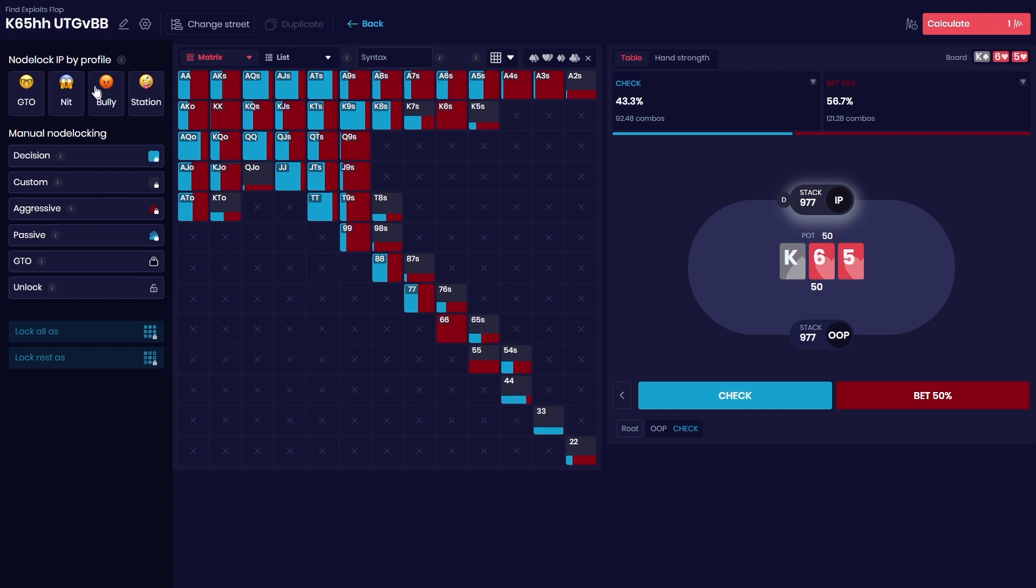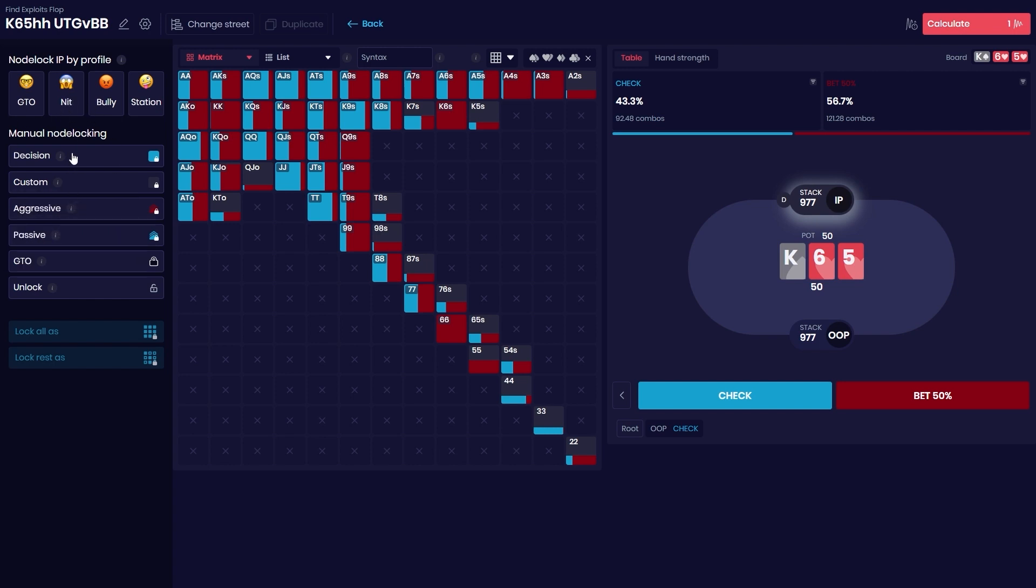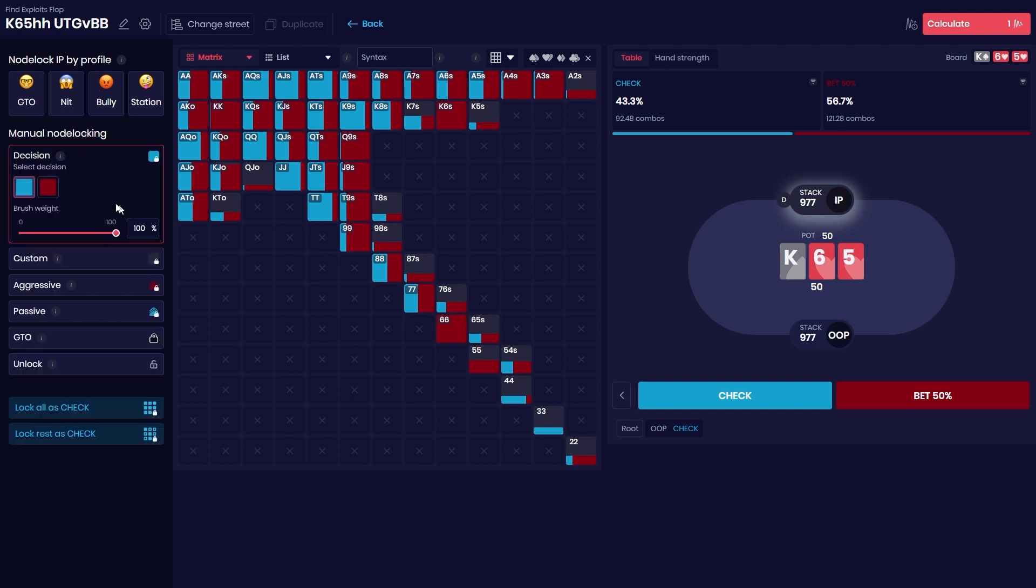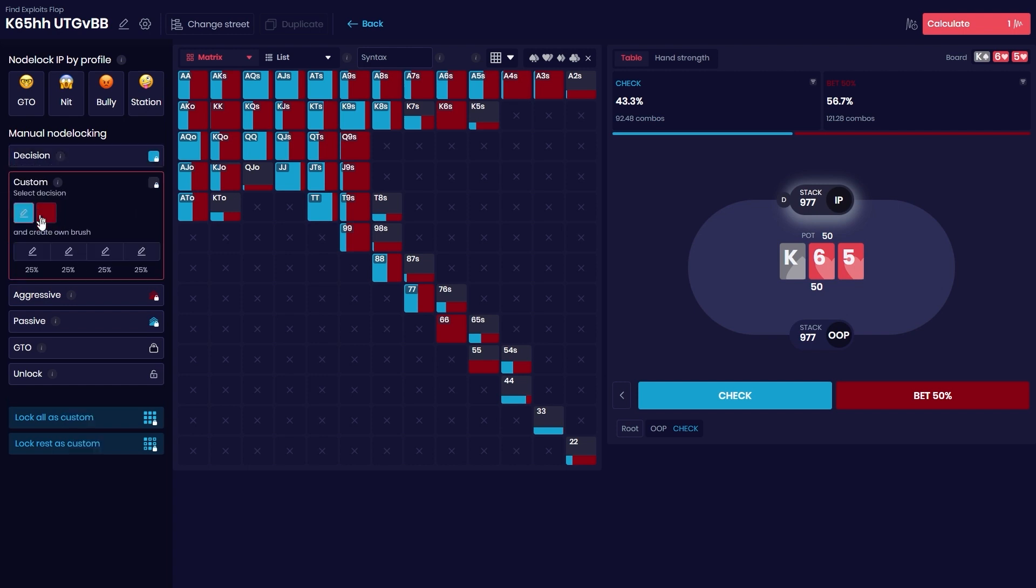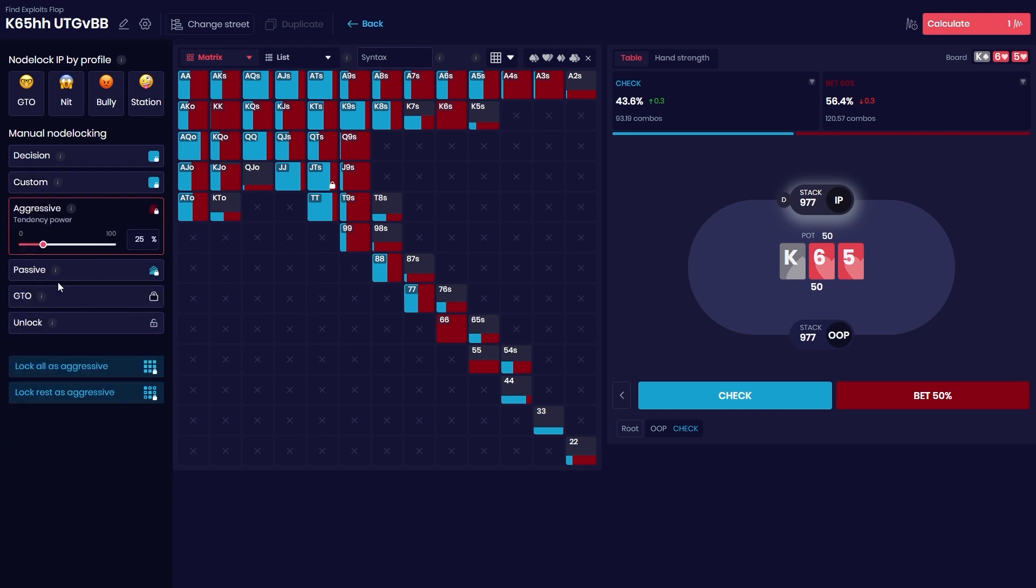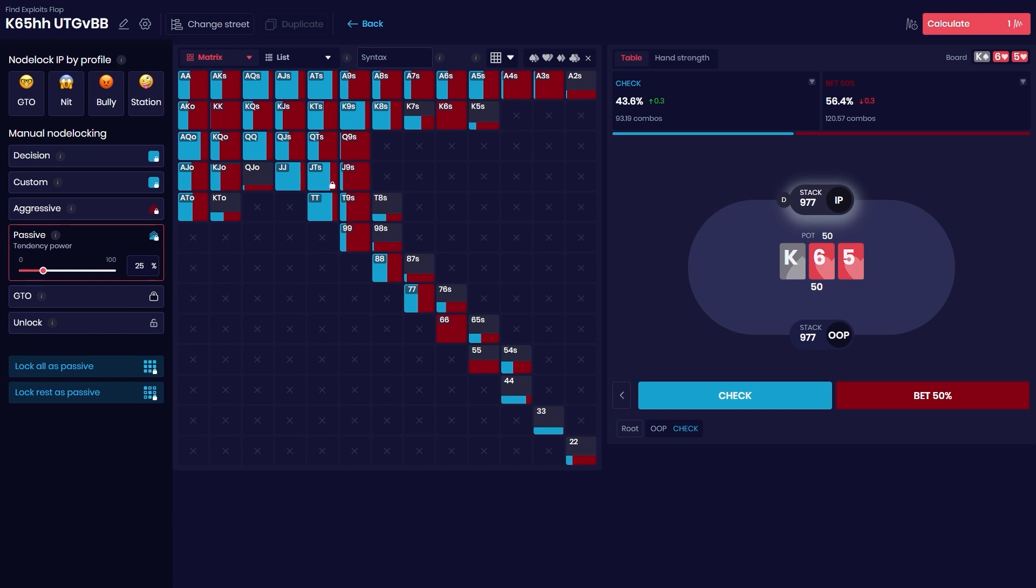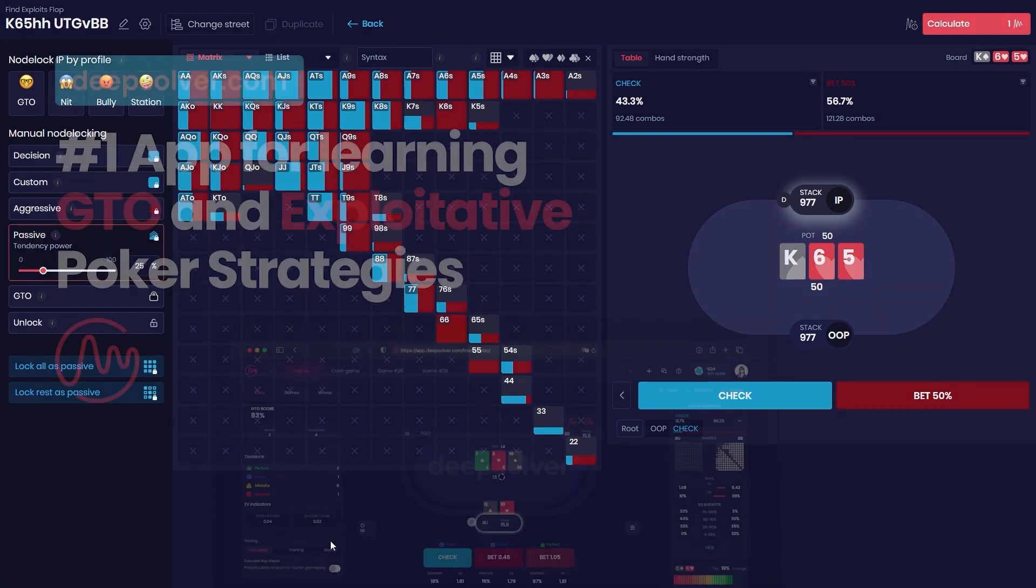So try out the different functions. You can use the decision, you can use custom and brush. If you want 75%, you can use the aggressive/passive, and whenever you want to reset the strategy, you just go to Reset Matrix. Okay guys, I hope that covered most of the node locking features, and I hope you enjoy the tool as much as I do. Have a great day.